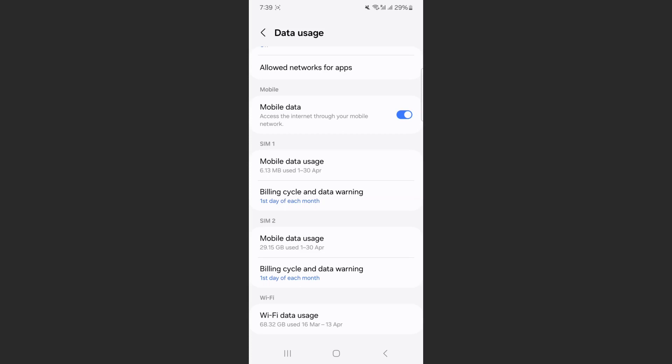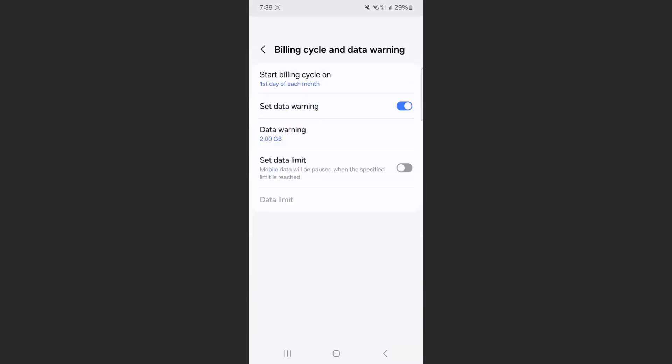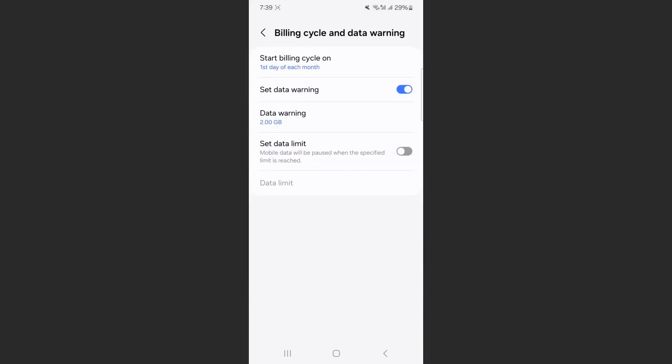In my case, I'm going to apply them to SIM 1. So what I need to do is click on Billing cycle and data warning. Tap on that, and as you can see, Set data limit is currently disabled.